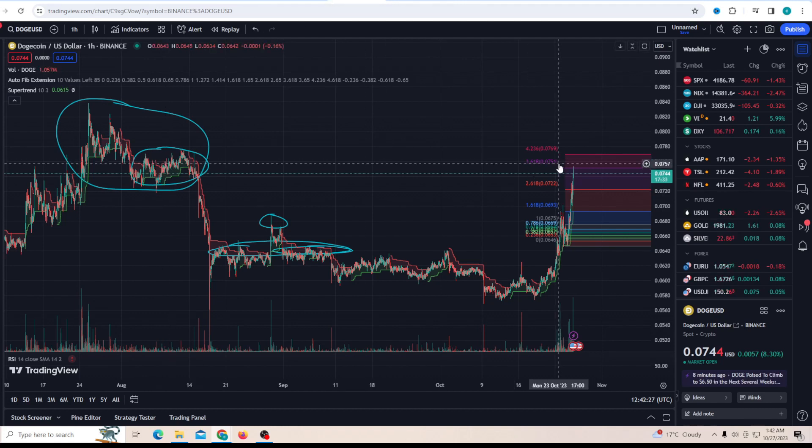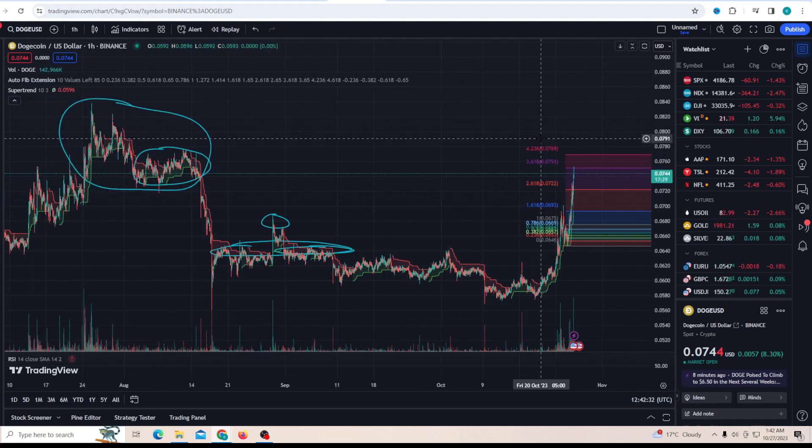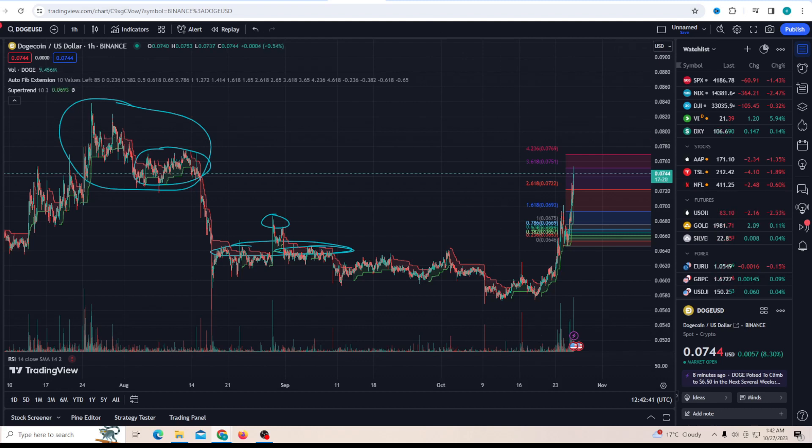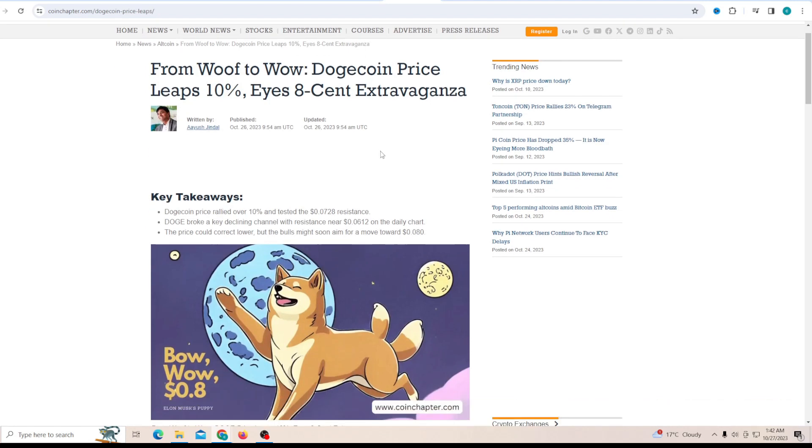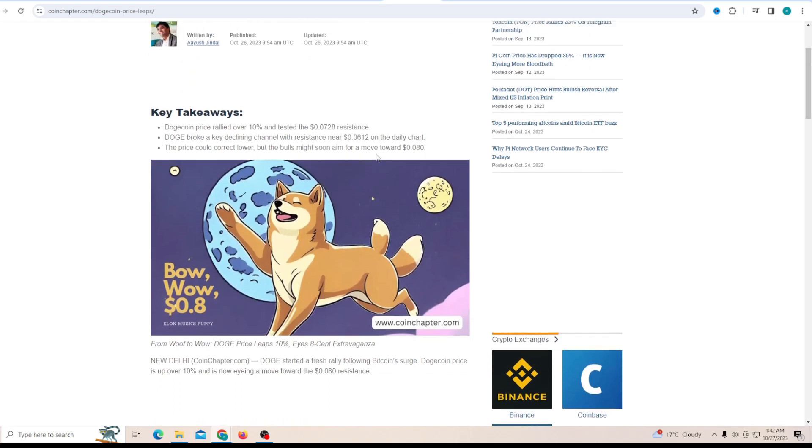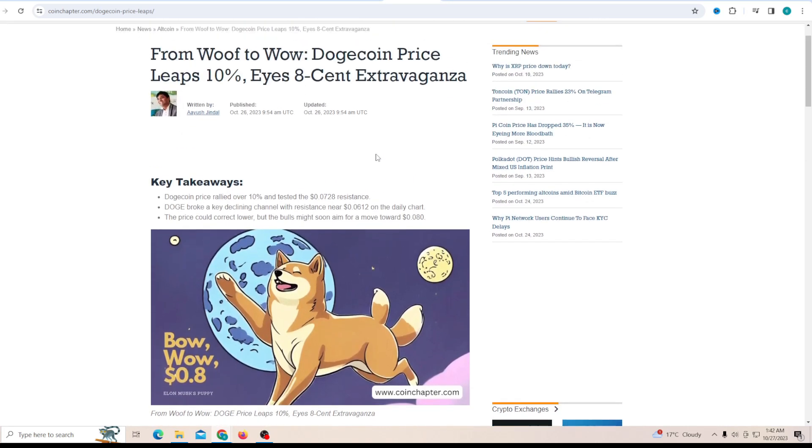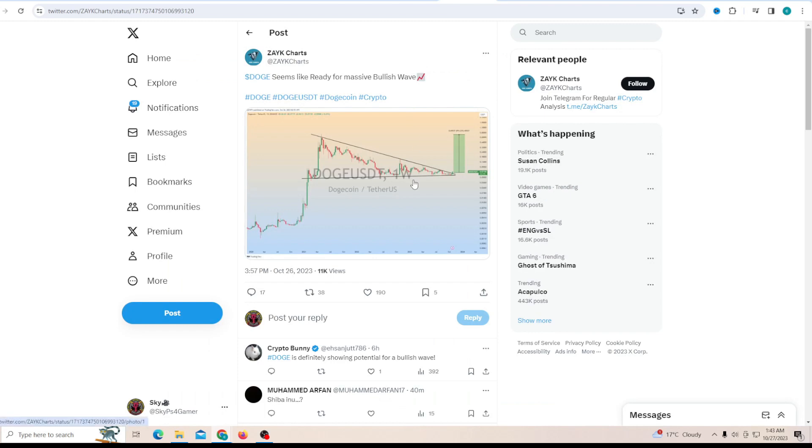After we break above this resistance, another resistance is going to be close to 8 cents, and from there another 25% increase in price would be very likely, making it all the way to the 10 cent mark. Dogecoin price leaps 10% and eyes 8 cents with the potential that the 10 cent mark might be hit after that. Dogecoin broke a key declining channel with resistance near 6 cents, and that's exactly what we needed. Now that it's broken, the price has so much potential to keep climbing.